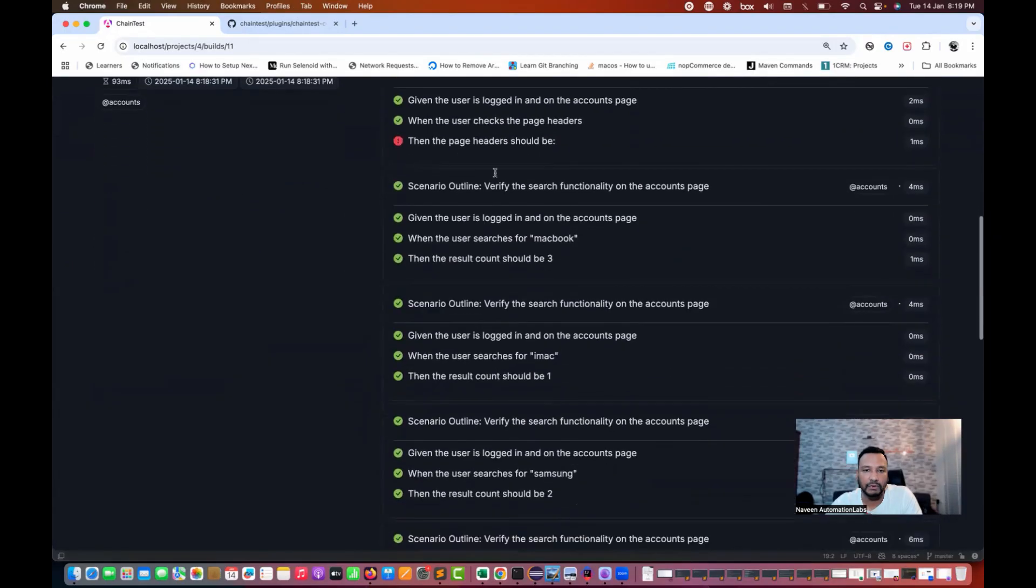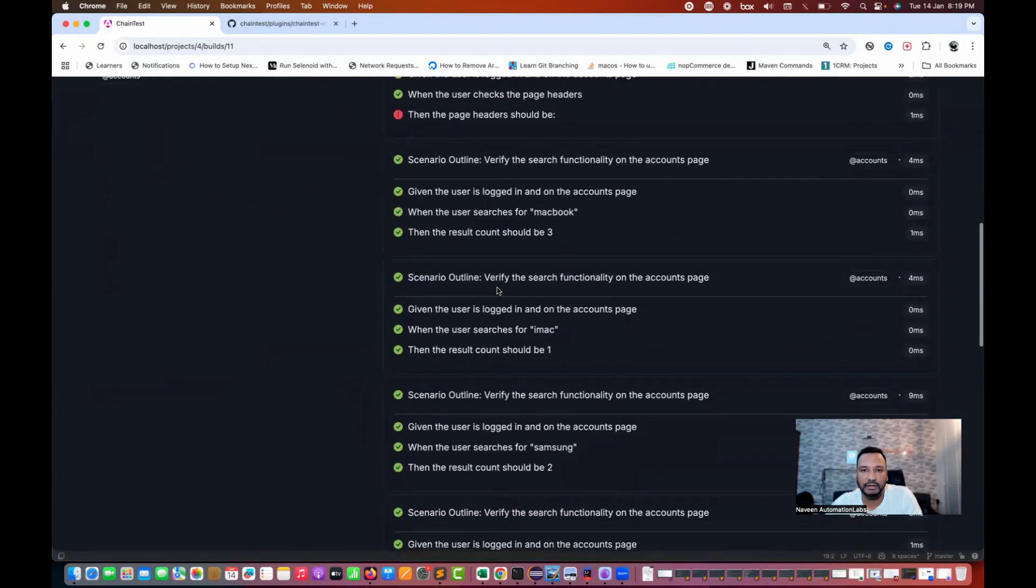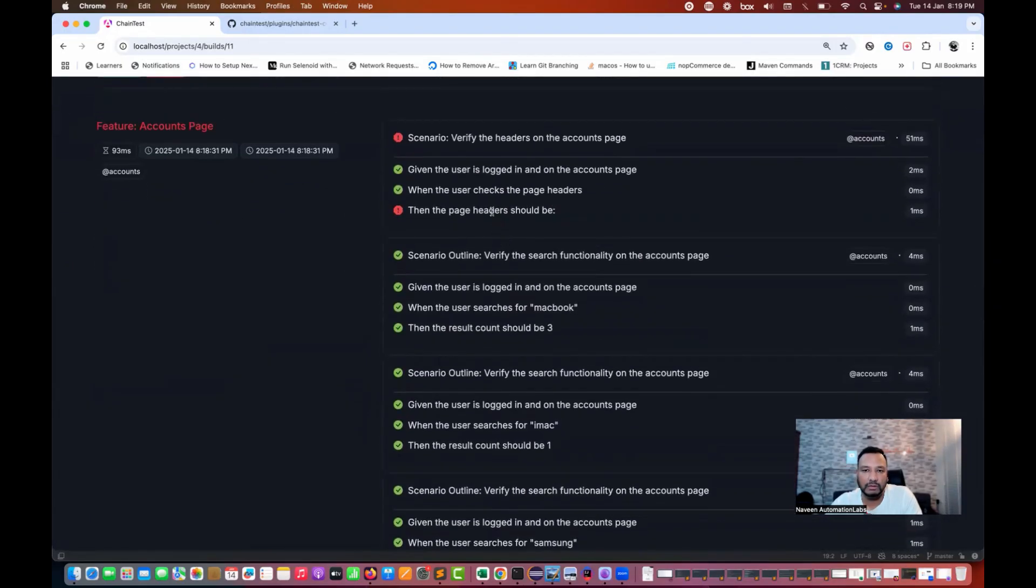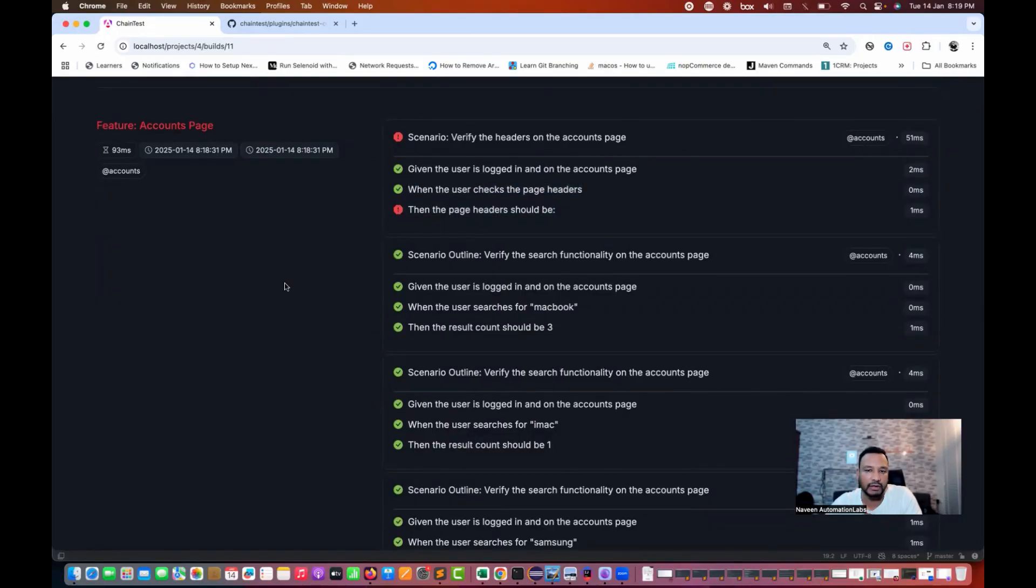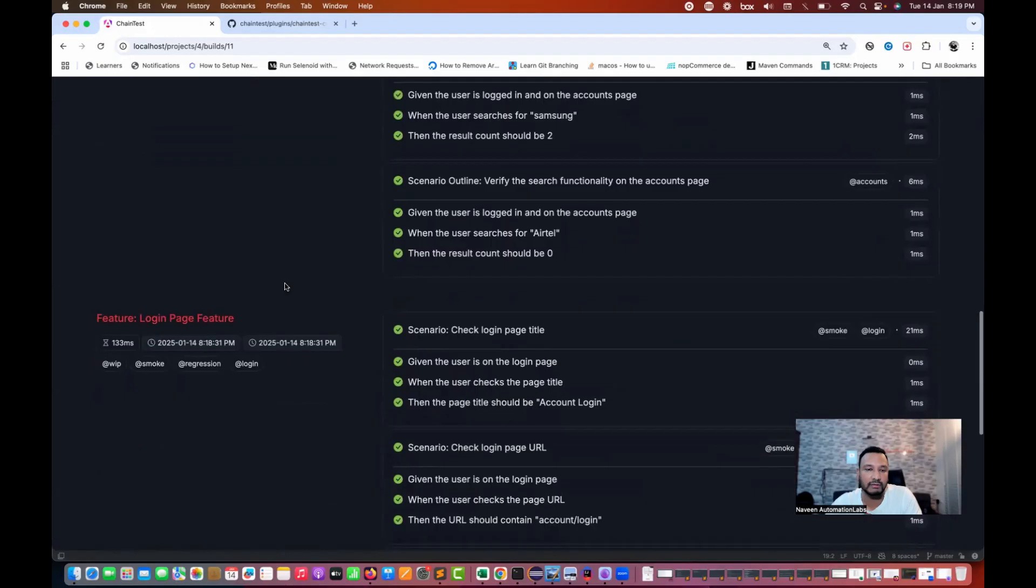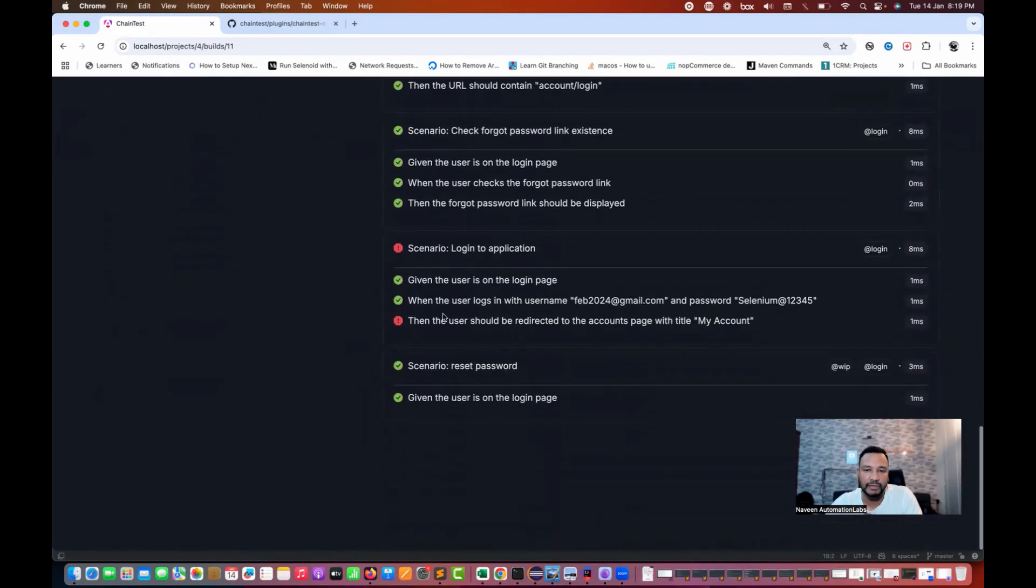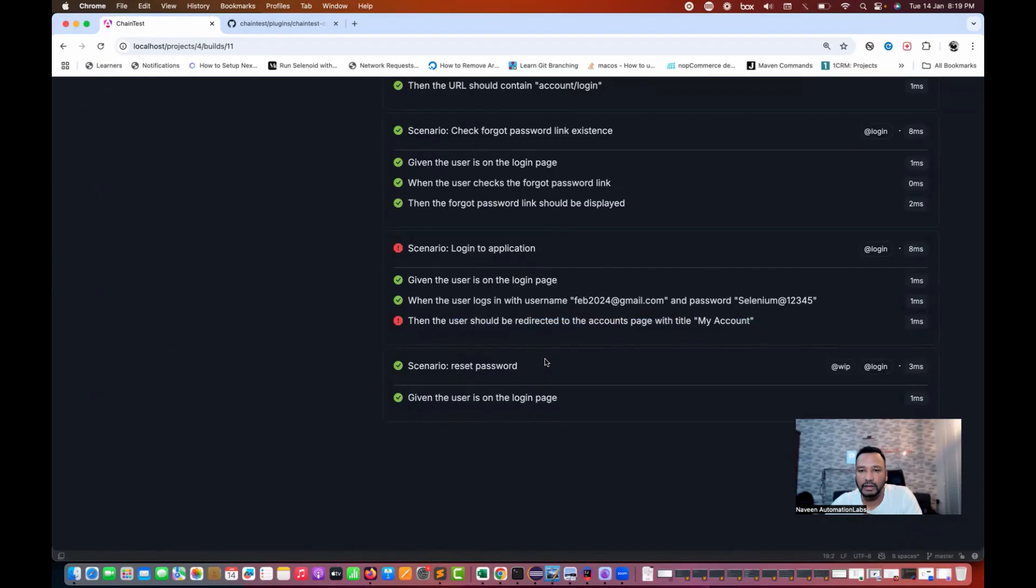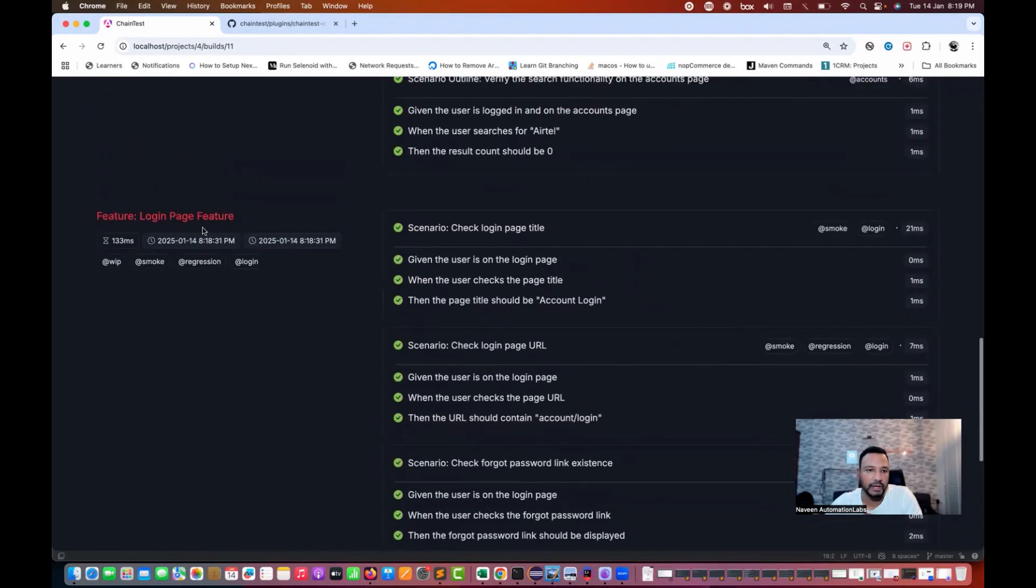You see that the page header should be this, although it's not opening it. This is just marking as a failure over here, but it's not giving me any information that why it got failed and everything. I think that part they have to improve it a little bit, but here this is a report.